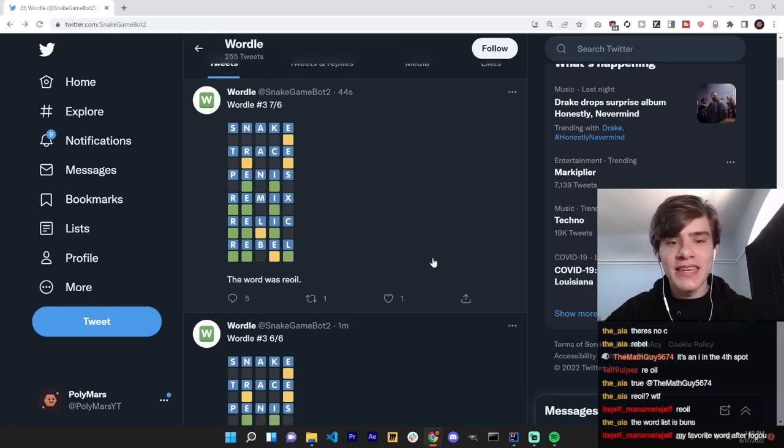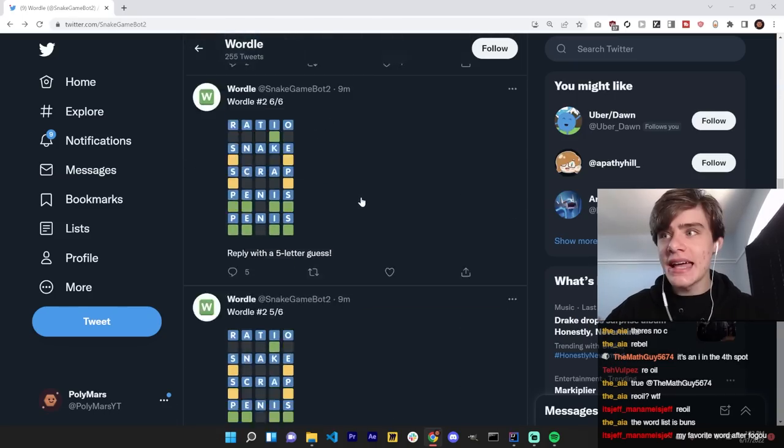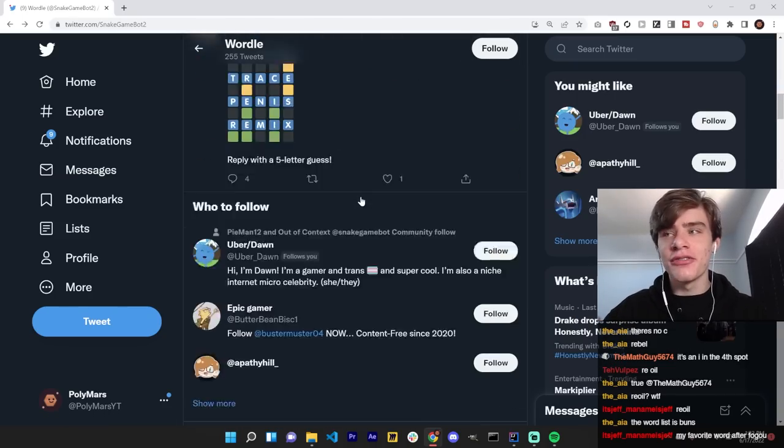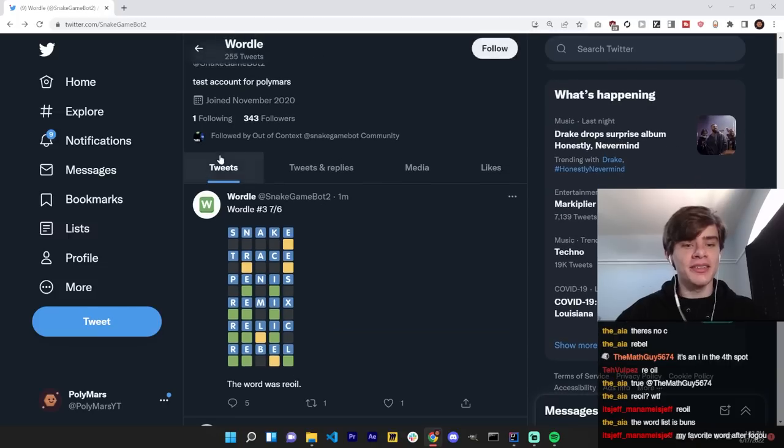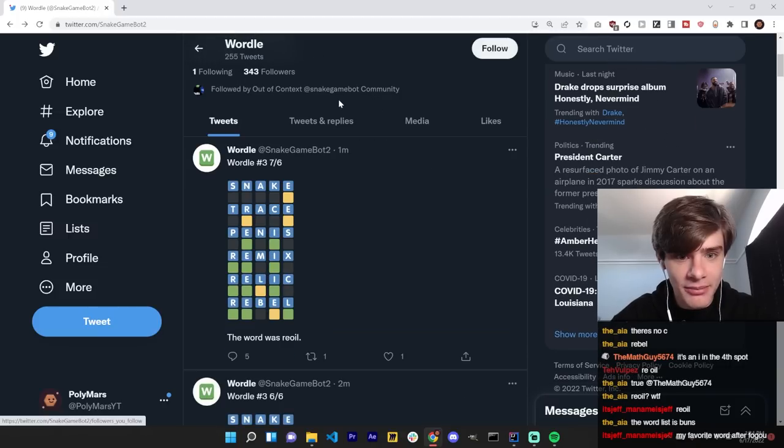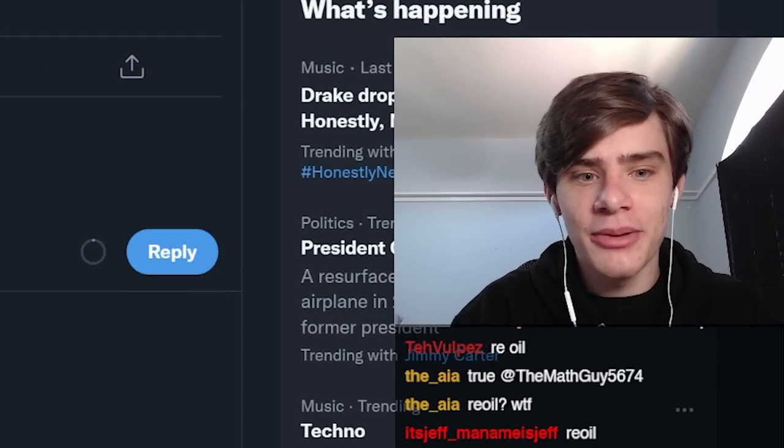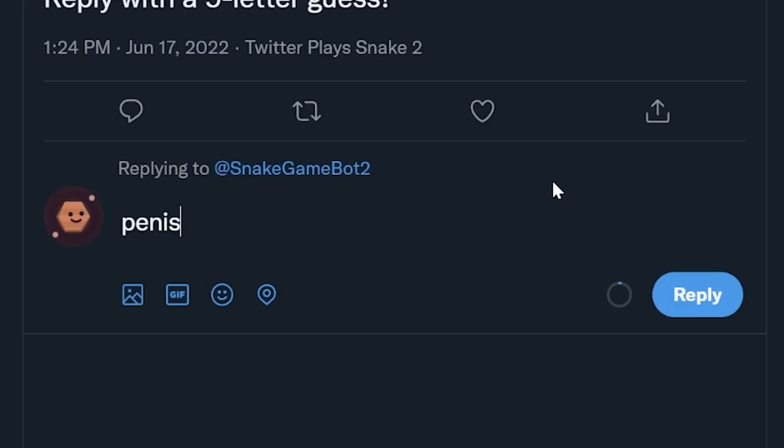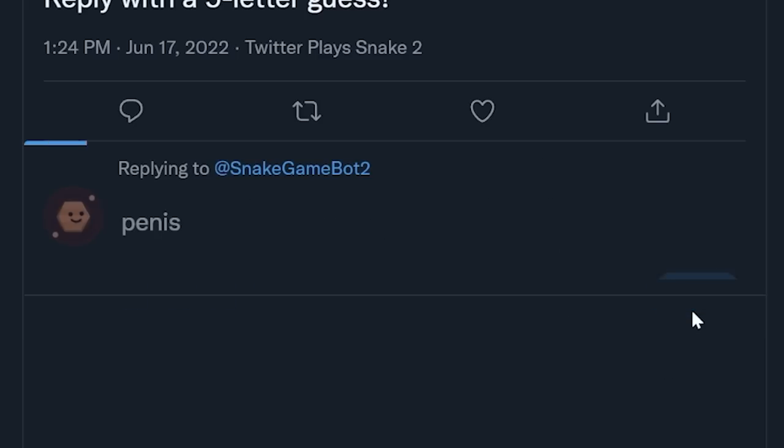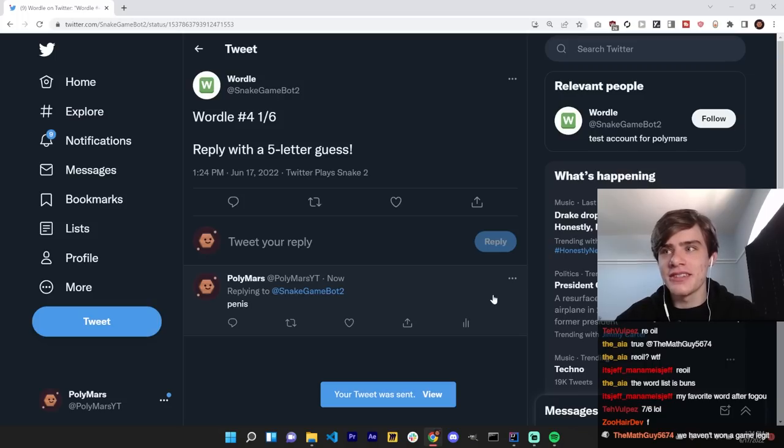We have not won a single Wordle. How many have we done? Like, at least like three or four. We just keep taking L's. It's time to get a dub. Alright. I don't want to do it, but it's been proven to be the best strategy. I'm taking one for the team.